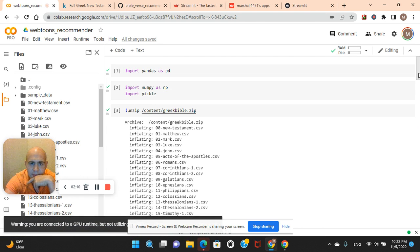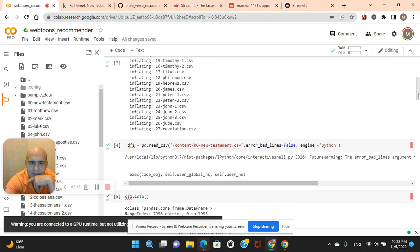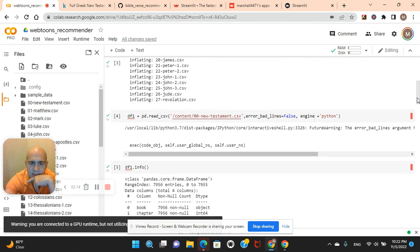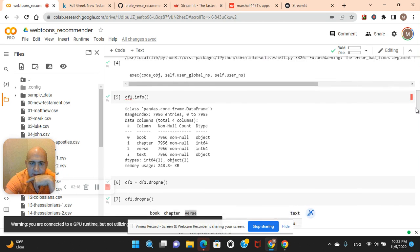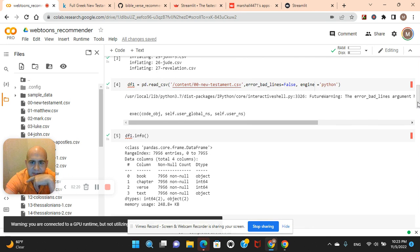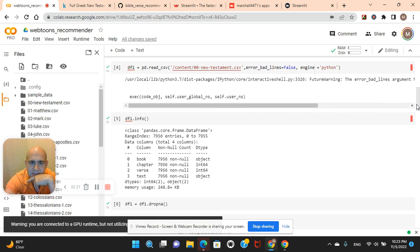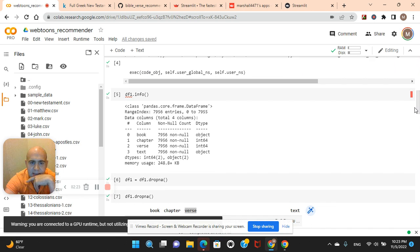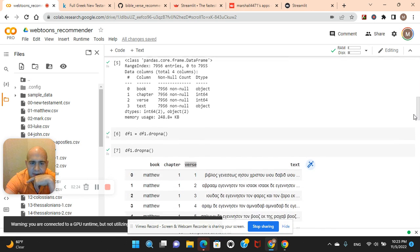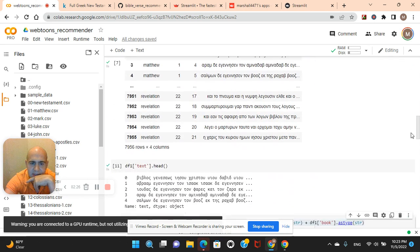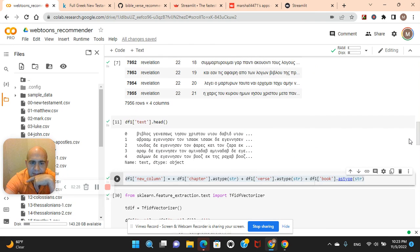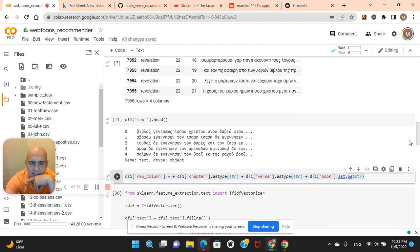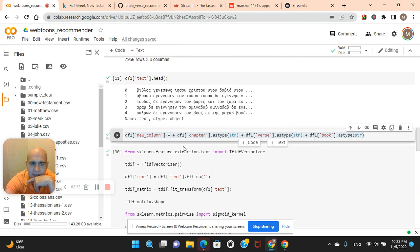Import these libraries, unzip it here or unzip it outside. Read it, error bad lines equals false, engine Python. Error bad lines equals false always, so it skips over a bad line. There's the info, drop NAs. Look at the Bible verses, the text of the head.